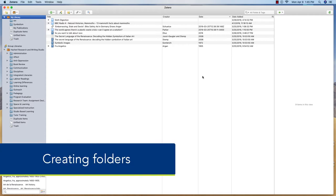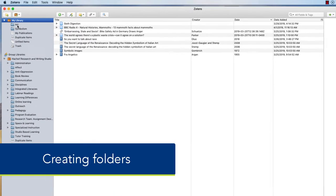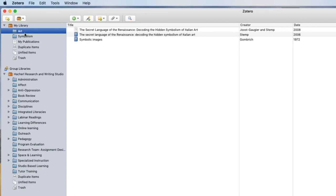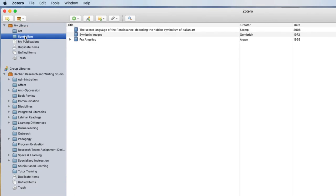You can create subfolders under your library. For example, you can see I have art and symbolism. Perhaps you want to make a folder for a specific project. Let's say I'm writing a research paper on sloths.